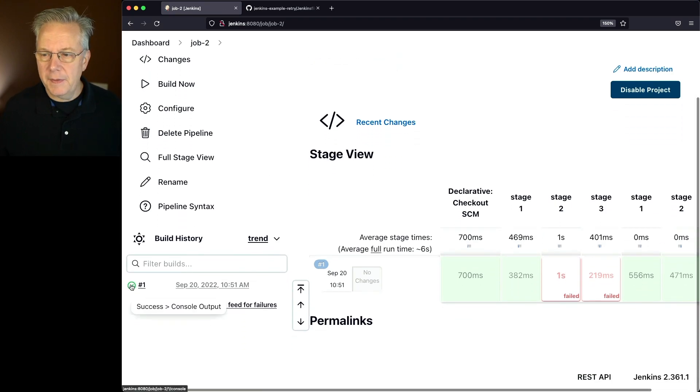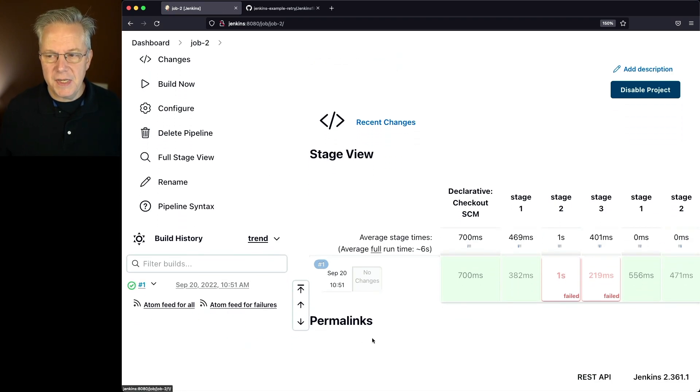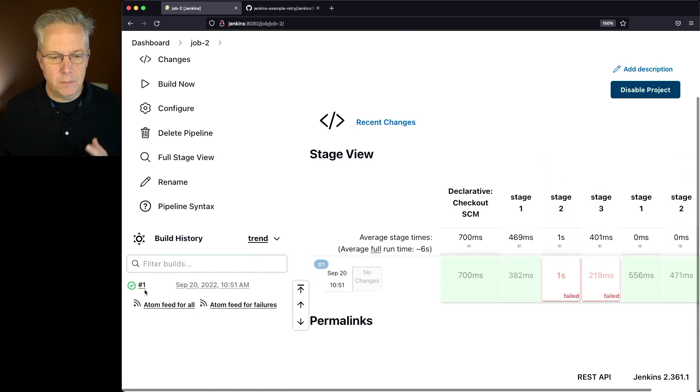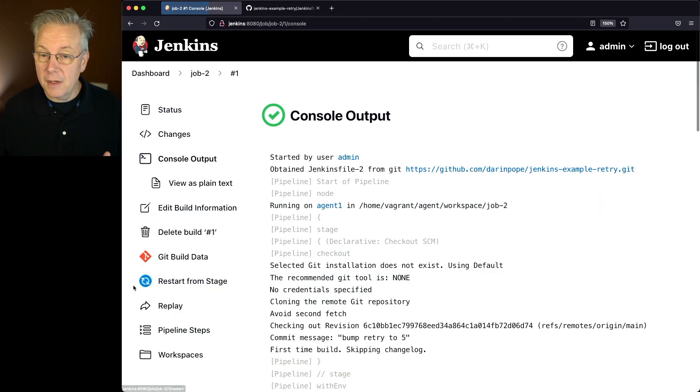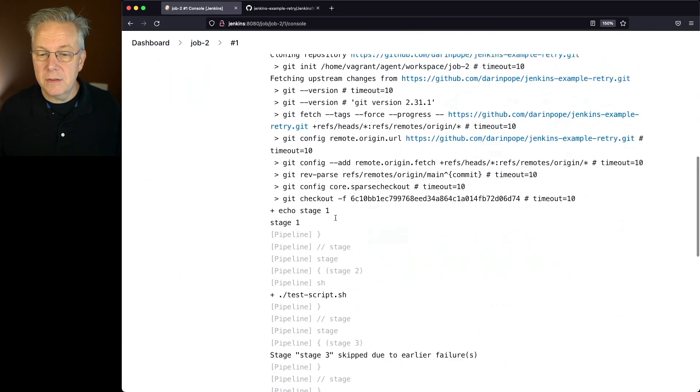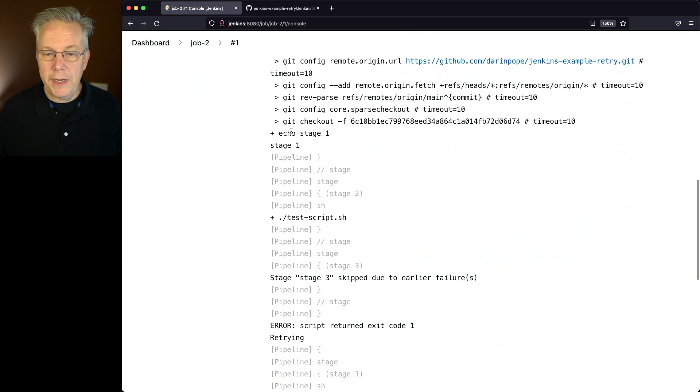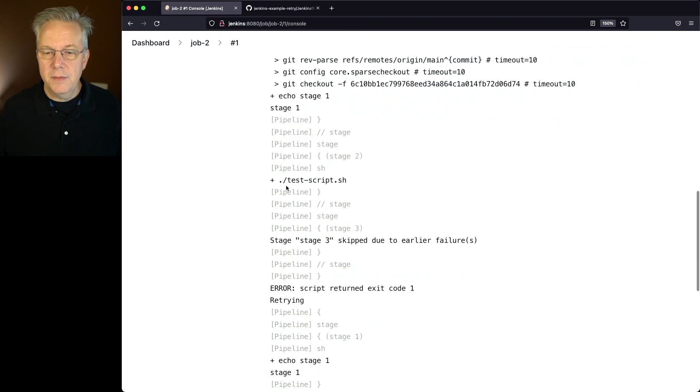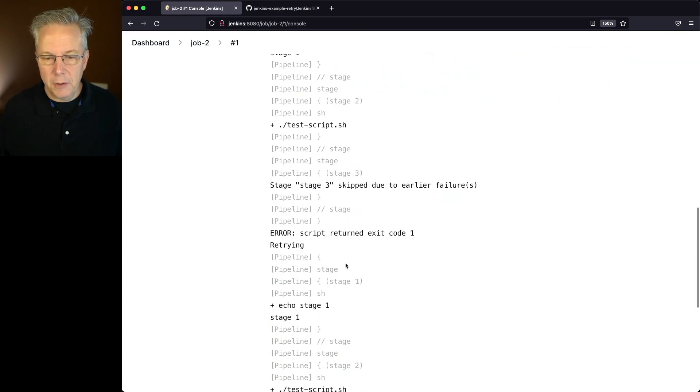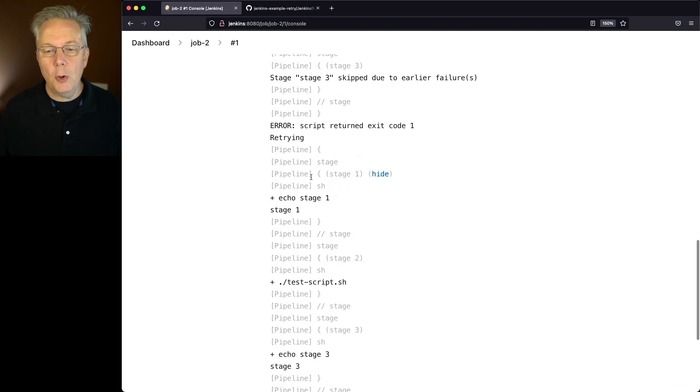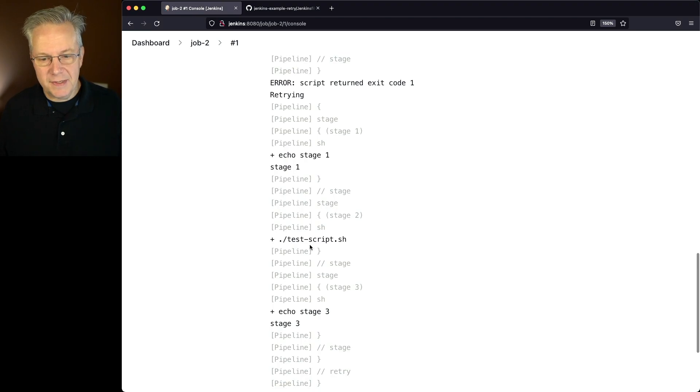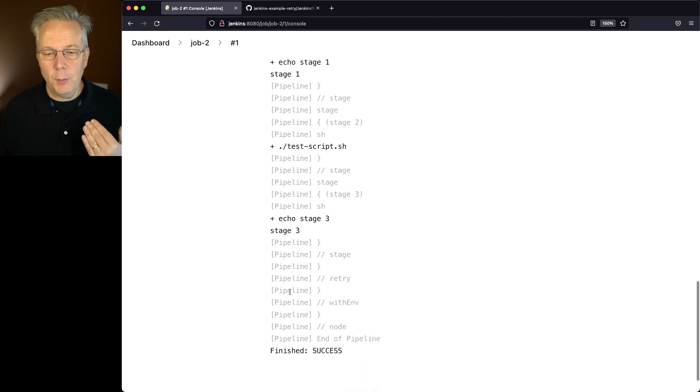Let's take a look at the output of 1. We can see from the stage view that it failed a few times. This is a good thing. So let's take a look at stage 1, Echoes Out. We run the test script. We see that stage 3 was skipped due to an earlier failure. It's doing the retry, and then we go back to stage 1. Then we run stage 2 again. This time it was successful, and then we completed at stage 3.